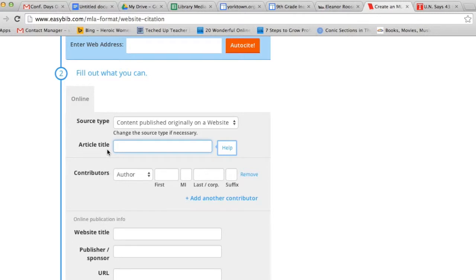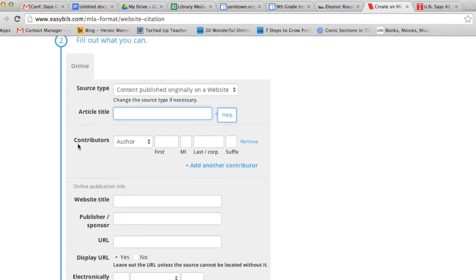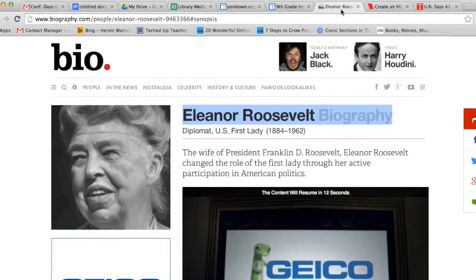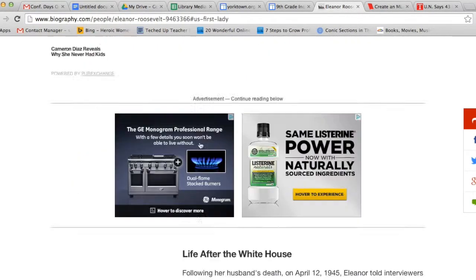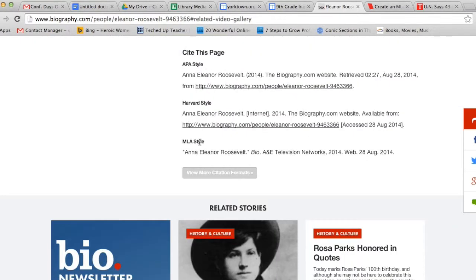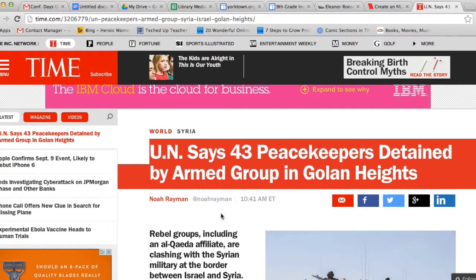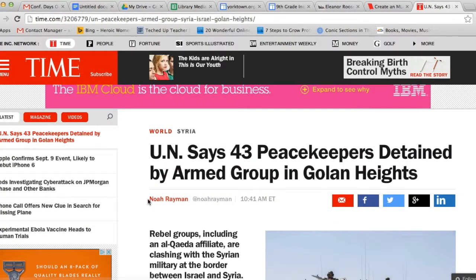The next piece of information that it asks you for is the contributors. These are also the authors of an article. Sometimes, the author will be listed right below the title or at the end of the document. Sometimes, there isn't an author for the article, such as the case of the Eleanor Roosevelt article. However, the Time Magazine article does have an author listed right below the title.